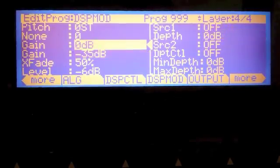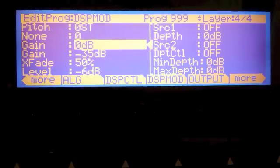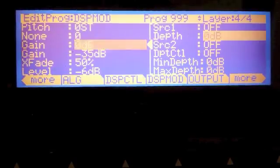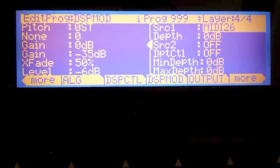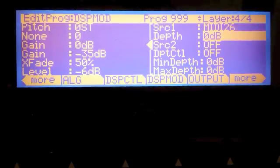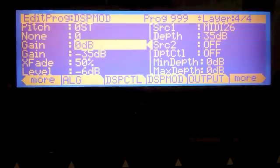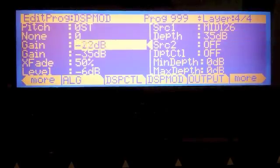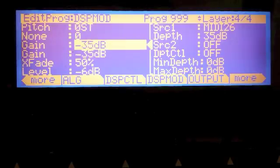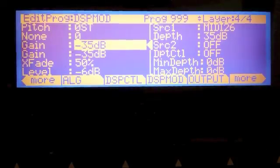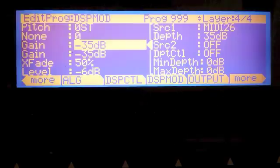So now what I want to do is I also want to do that same thing with this gain block. We're going to give it 35, whoops, that's 30. I want 35 dB of depth.